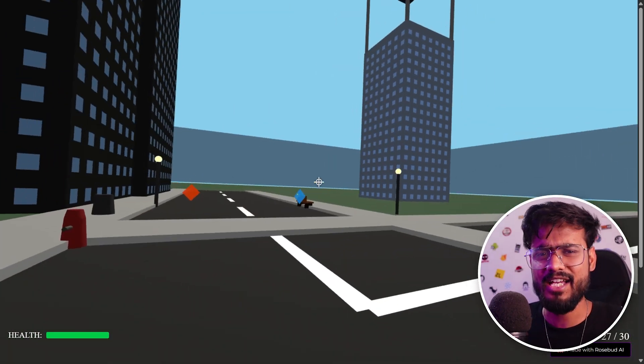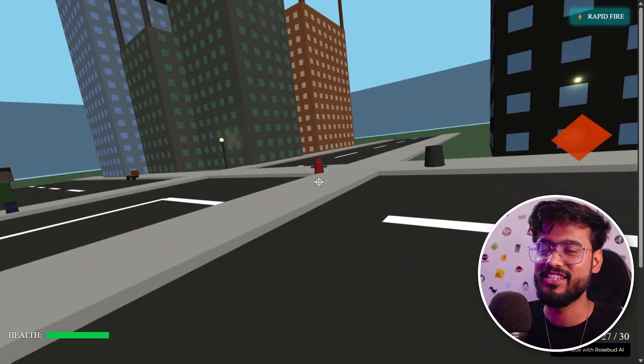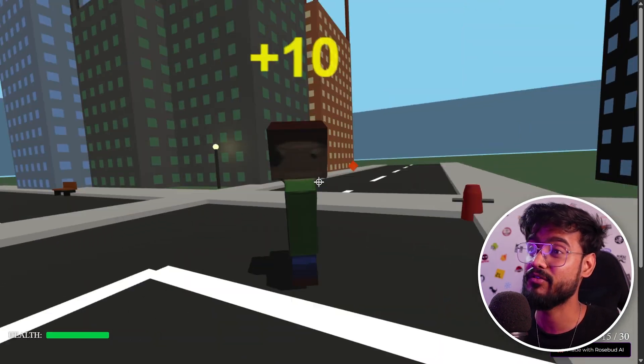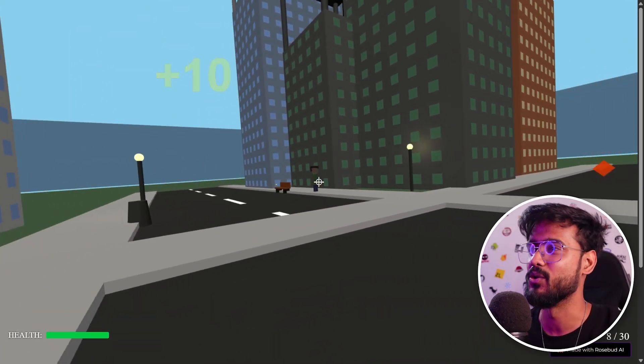Because honestly, I know React but I'm not that good in Three.js. So I decided to take help of AI to build this game. Let's see how it goes.